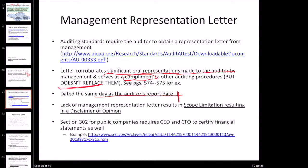I would suggest reading through the example rep letter in your textbook to get an idea of all the things management is repping to. It's going to be lots of little things like: we're not aware of any material fraud in the organization other than what might have been disclosed. They're also saying things like we know it's our responsibility to maintain effective internal control, and we're not aware of any material weaknesses in internal control.